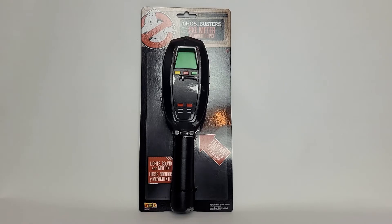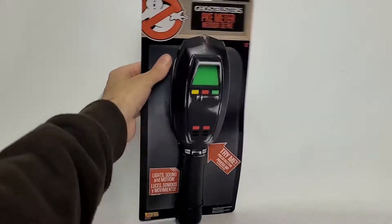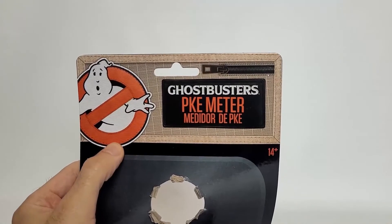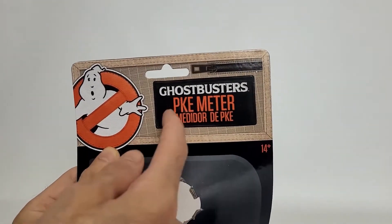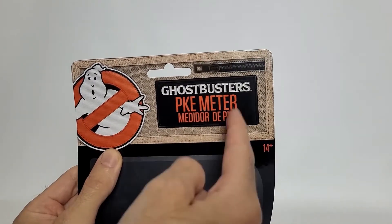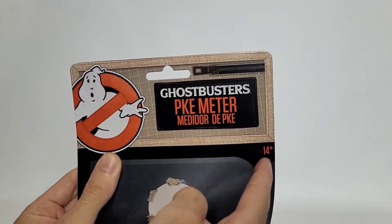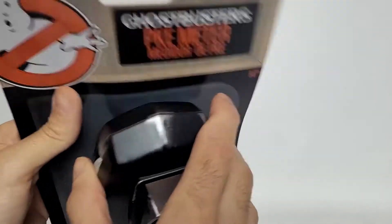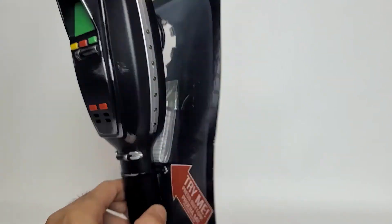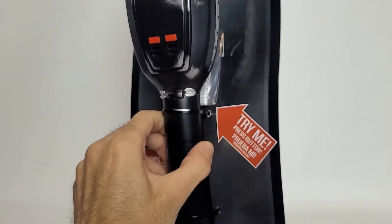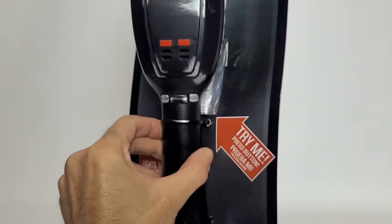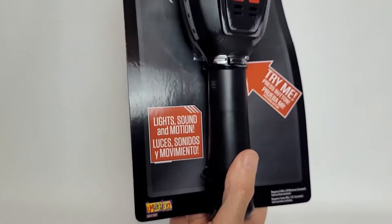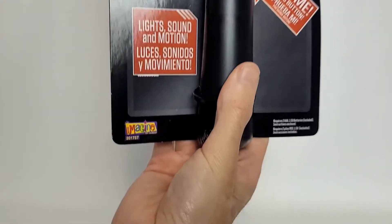Let's dive right into this PKE meter, see what's going on here. Let's take a look at the package first. We've got our Ghostbusters No Ghost logo, we've got the khaki in the background with the zipper, and we got our Ghostbusters PKE meter logo. Ages 14 and up. You can see it's showcased on the cardboard there. It's pretty basic, simple, only together with a couple of straps. It's got a try me button. Light sounds and motion.